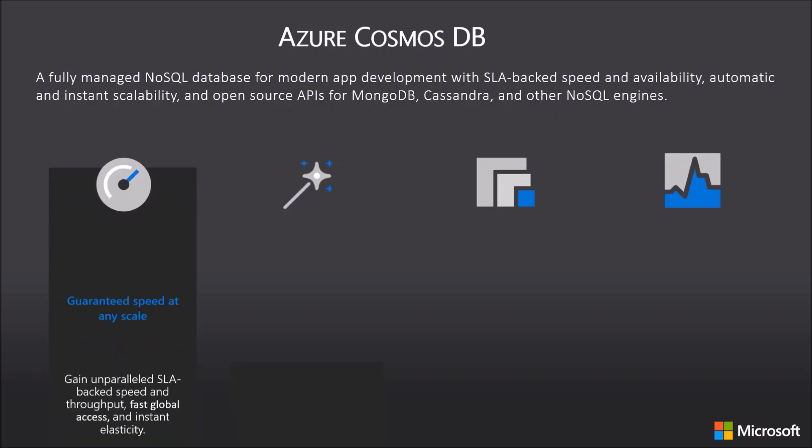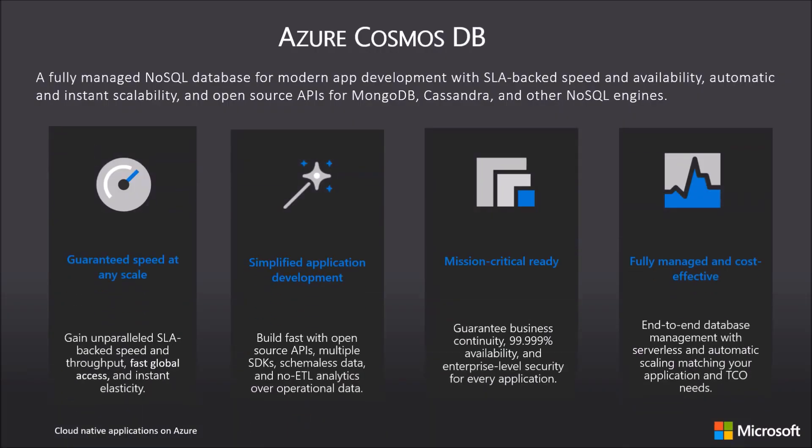Azure Cosmos DB is a fully managed NoSQL database for modern app development. With SLA backed speed and availability, automatic and instant scalability, and open source APIs for MongoDB, Cassandra, and other NoSQL engines.